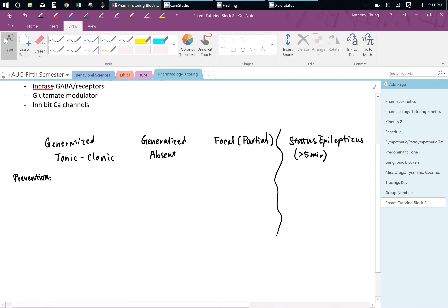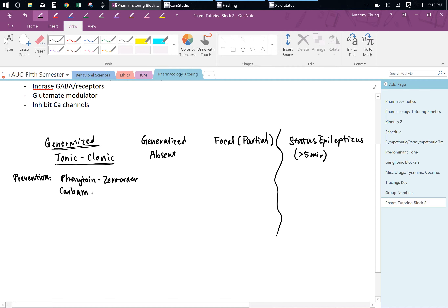For generalized tonic-clonic seizures, there are four main drugs used. First is phenytoin — remember, this has zero-order elimination, which is very important. Second is carbamazepine. Third is valproic acid. Fourth is phenobarbital. I'm writing these four down because they repeat as first-line treatments for other seizure types as well.